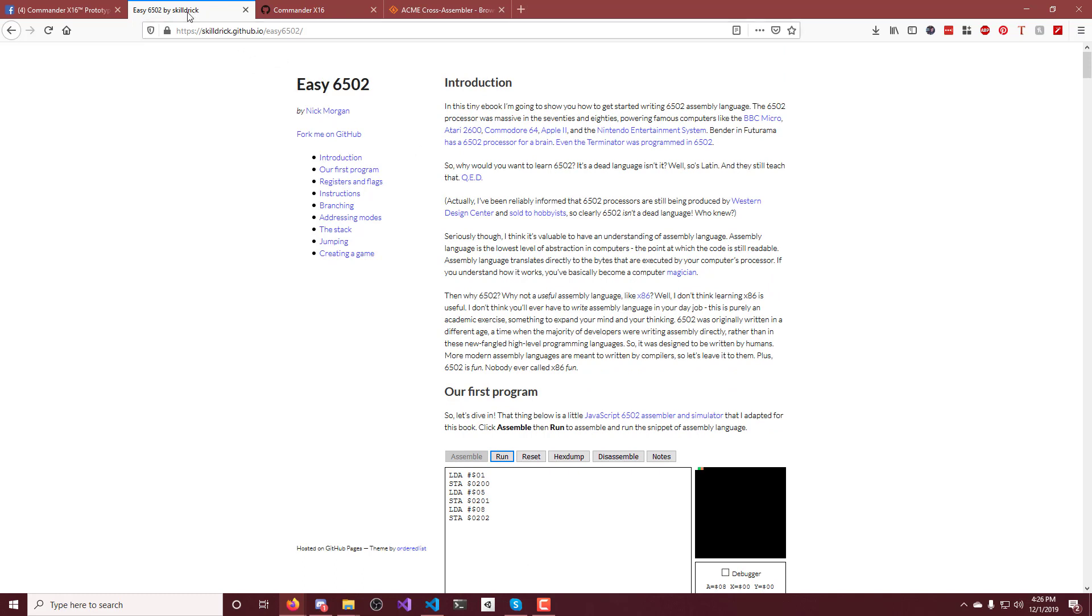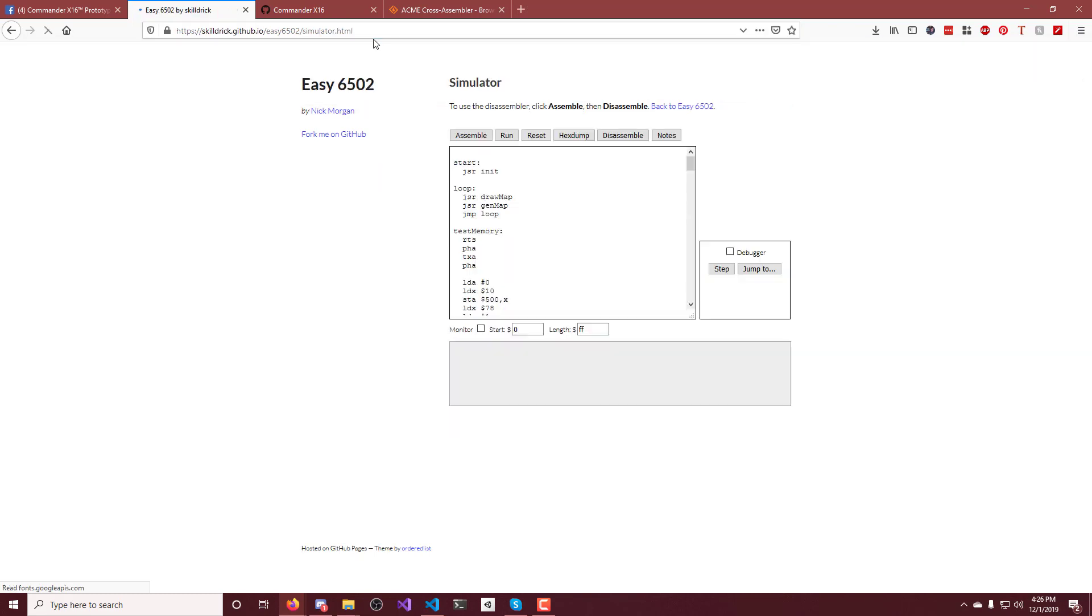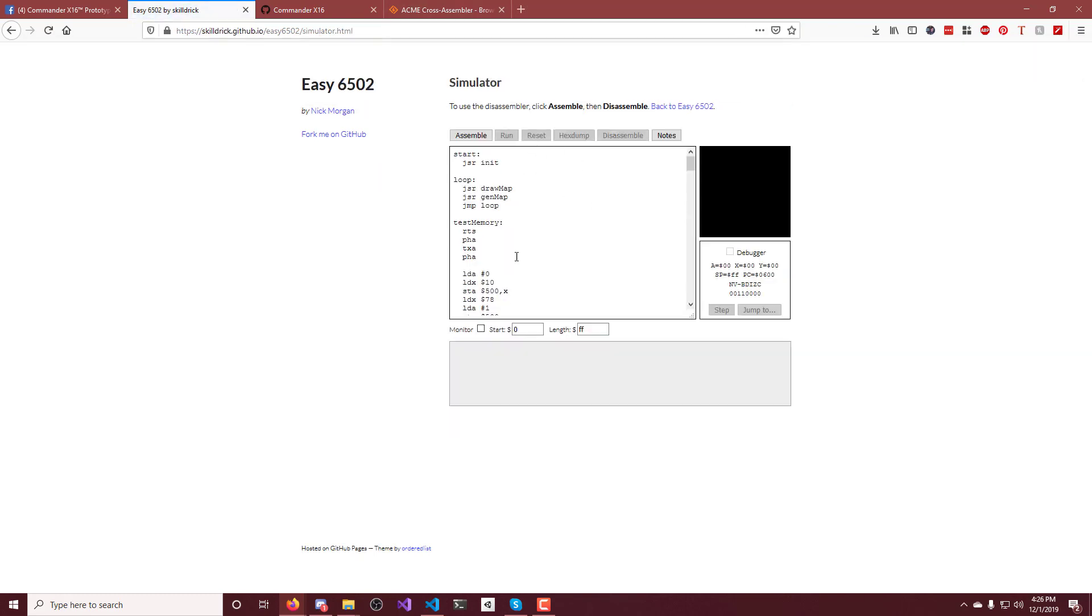Another tool that you want to use is if you just put simulator.html at the end of that is just the simulator. So you can come in here and do some testing.